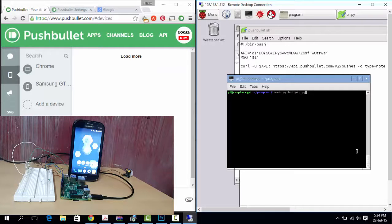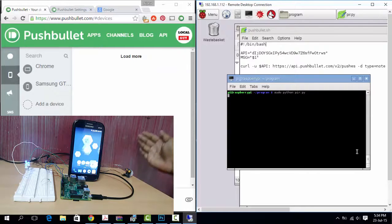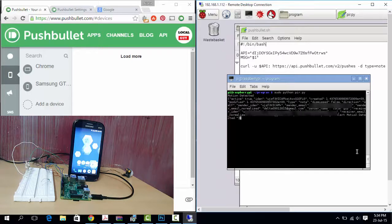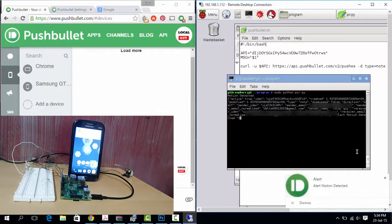Here you can see that whenever motion is detected, you get the notification on PC and phone via PushBullet.